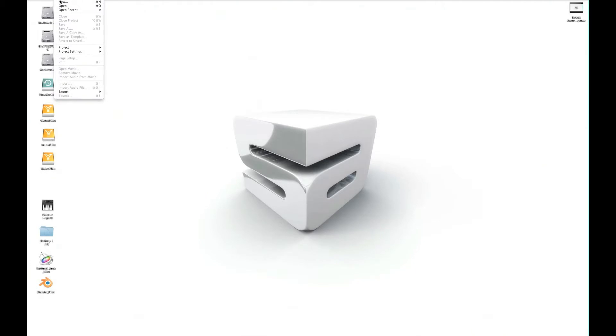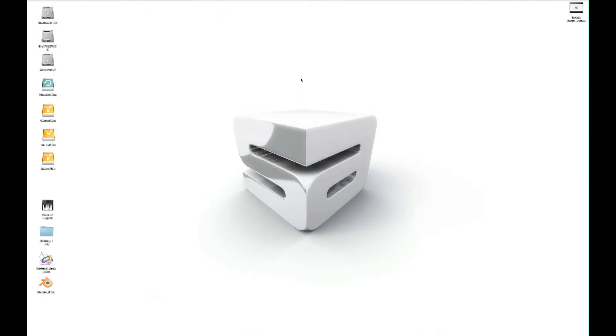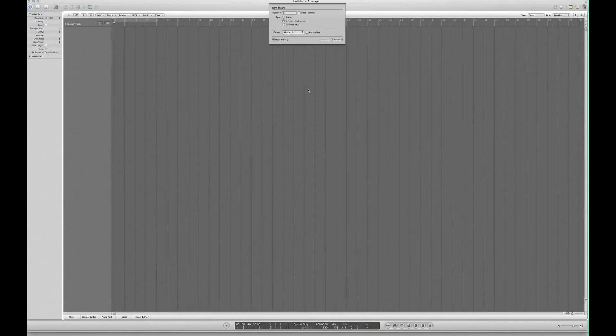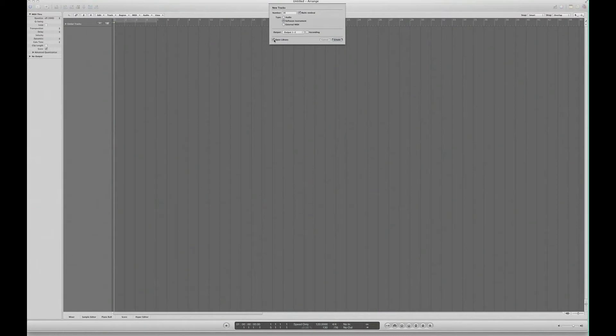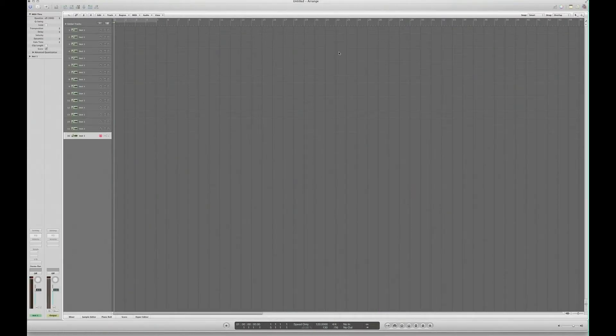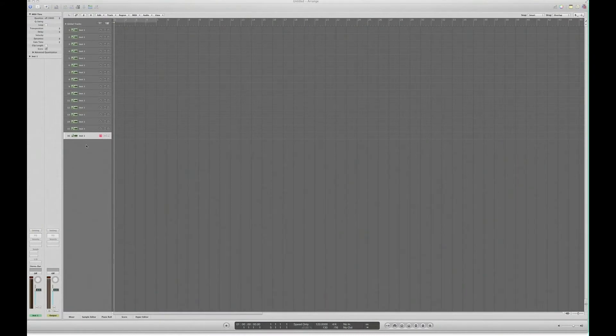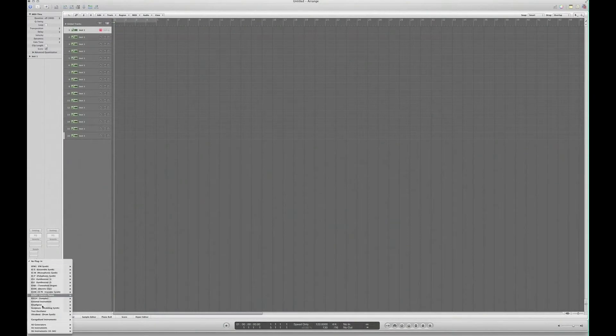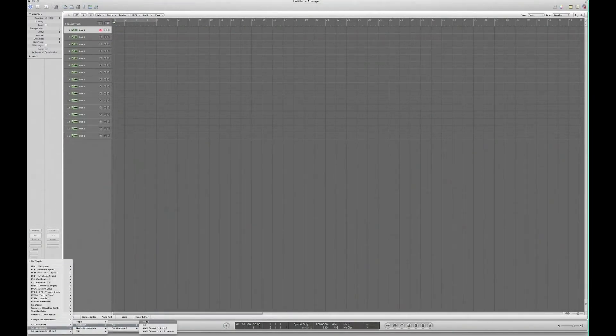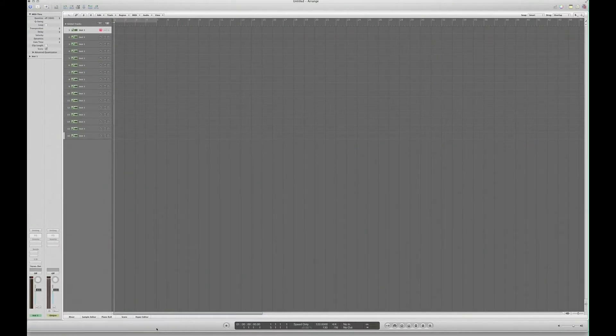If we open a new project in Logic with a software instrument, we're going to go multi-timbral. We don't have to open the library because we're going to use a plug-in. This instrument will have an instantiation of Play, but we're going to choose multi-output as well here, and I'll explain why later.